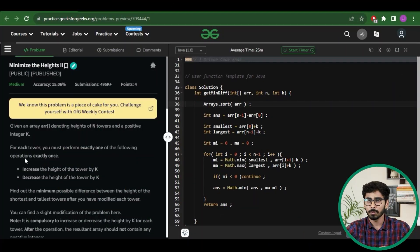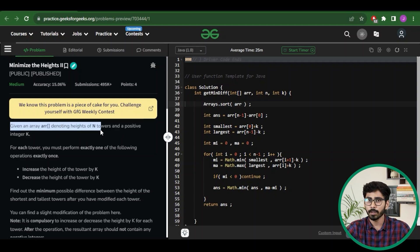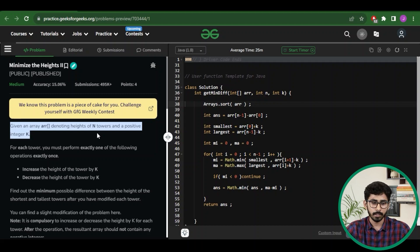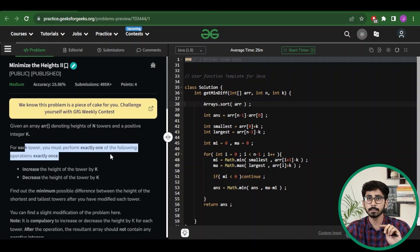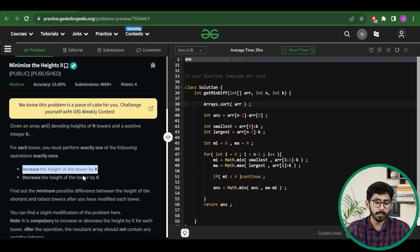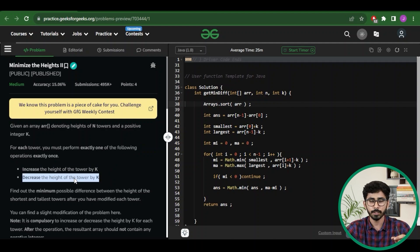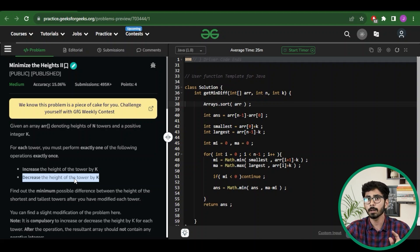First of all let's read the problem statement. You will be given an array denoting heights of n towers and a positive integer k. For each tower you must perform exactly one of the following operations exactly once: you can either increase the height of the tower by k or decrease the height by k. For each and every value in the array, you can either increase it by k or decrease it by k, and each operation can be applied only once.